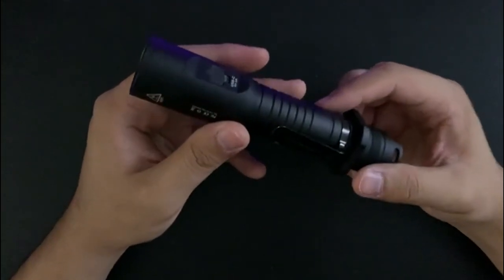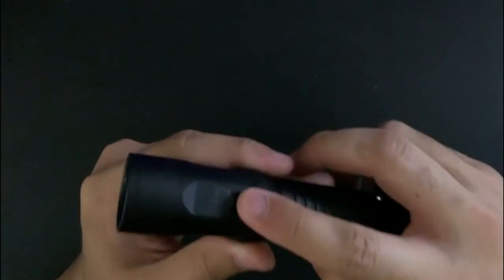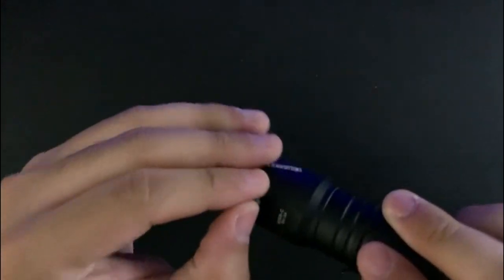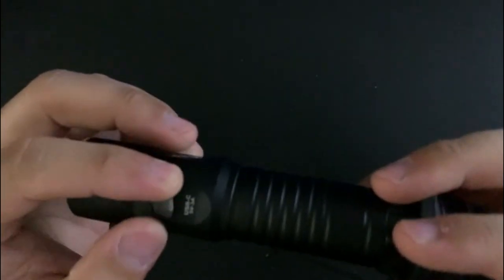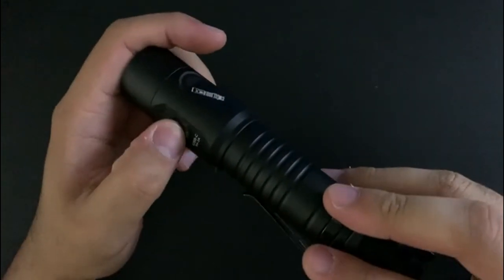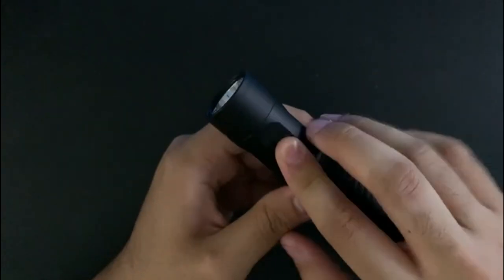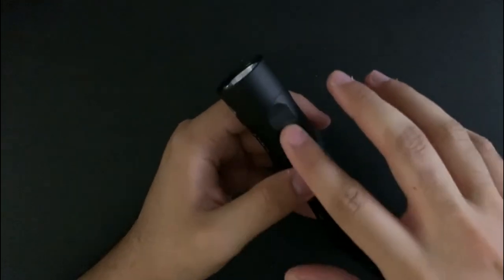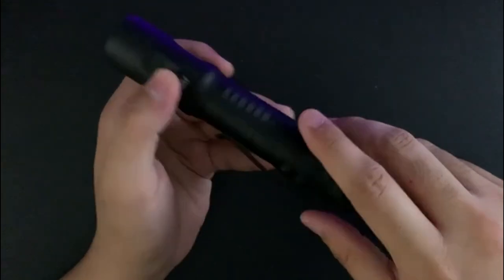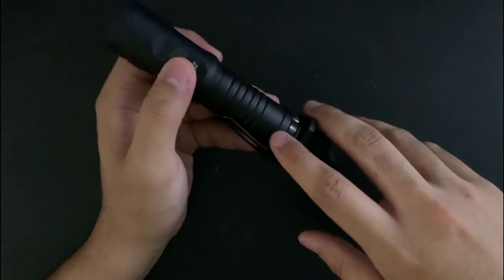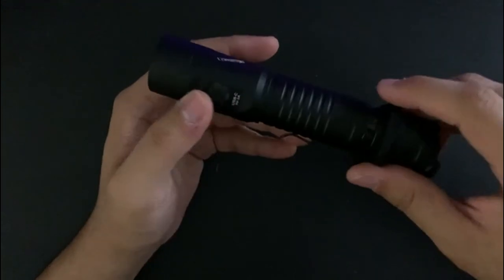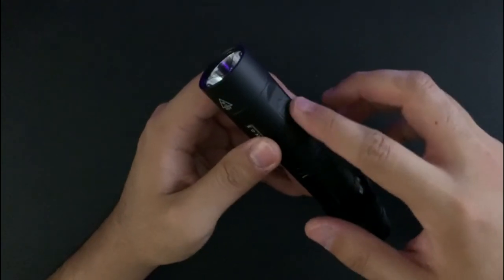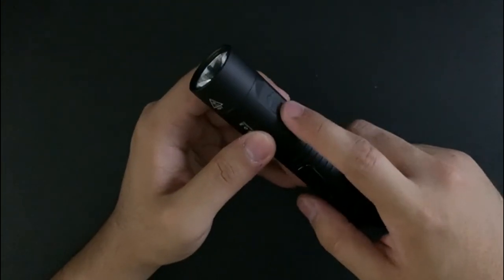This charging port is pretty well protected - there's a little rubber here. But this also presents the ability for water to get in a lot easier. I mean if you have a light that's just completely sealed and you charge the battery separately, then there is less of an opportunity for anything to get into the charging port.